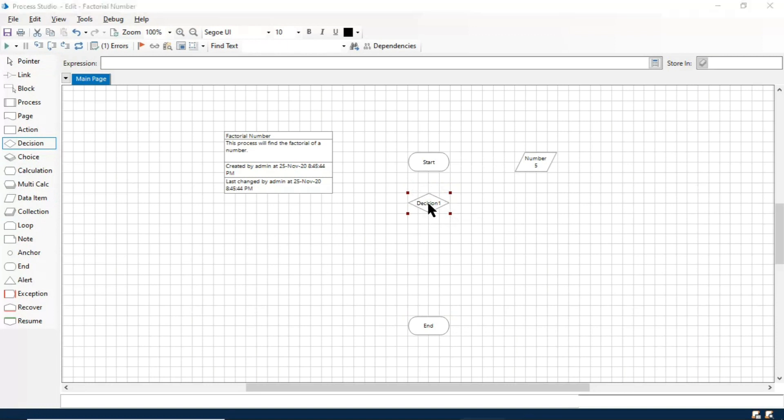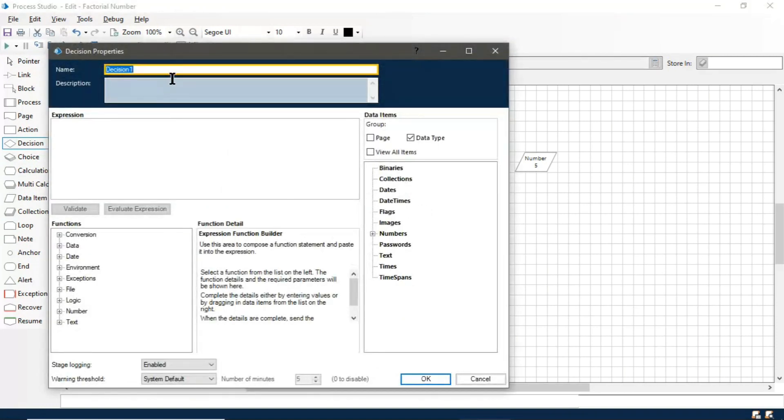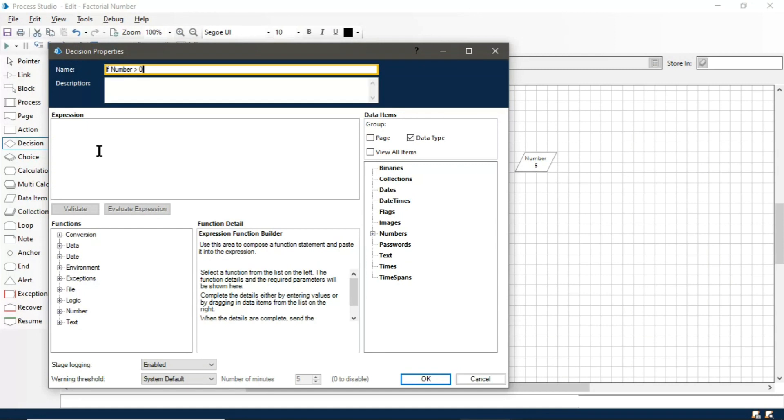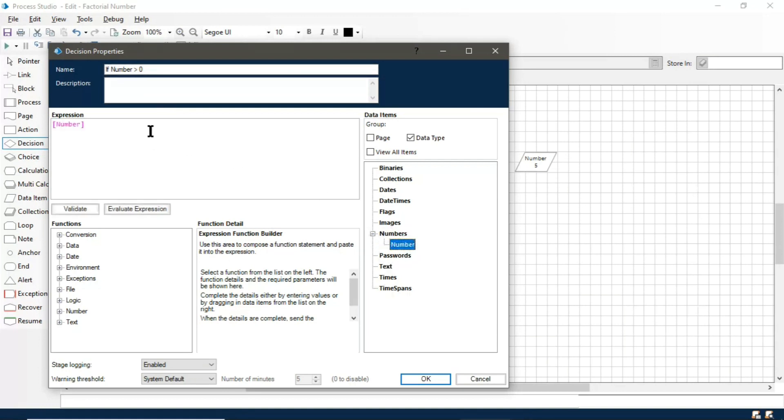If it is greater than zero, then we will multiply this with the temporary variable. And if it is not greater than zero, then we will end the program.